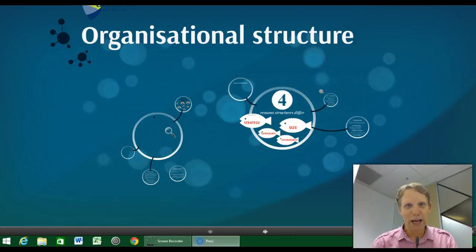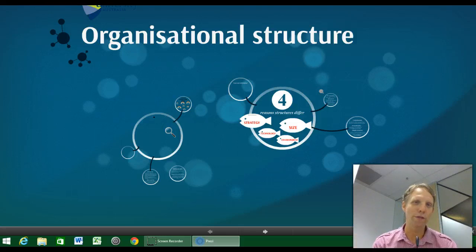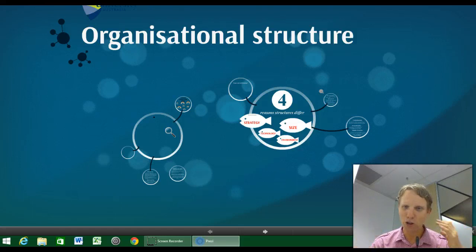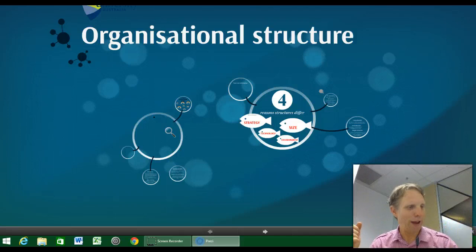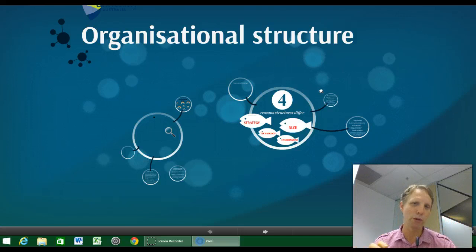Alright, organisational structure. It is actually somewhat a boring element of organisational behaviour, considering that organisational behaviour is about that fleshy, flesh and blood, angst, stress and strain kind of elements of performance within organisations — the human factor. And organisational structure is the structural factors that impact upon the humans.